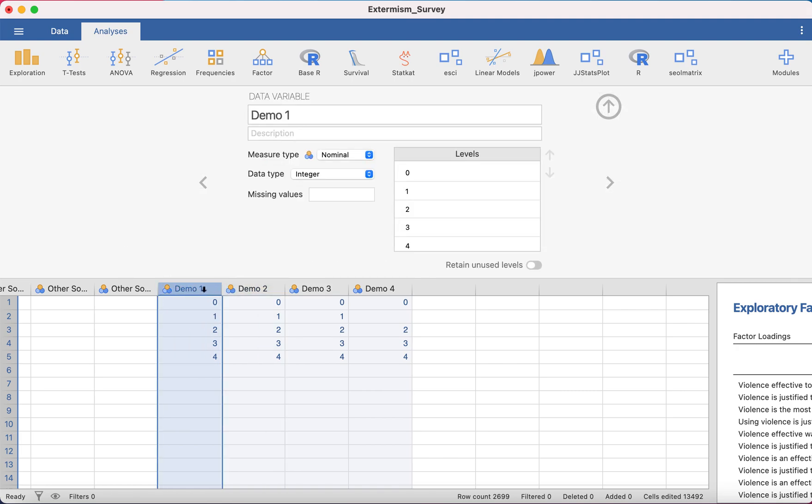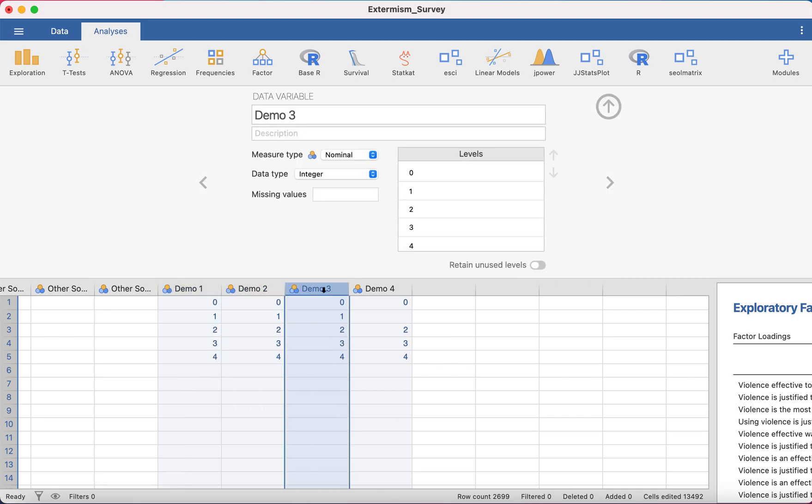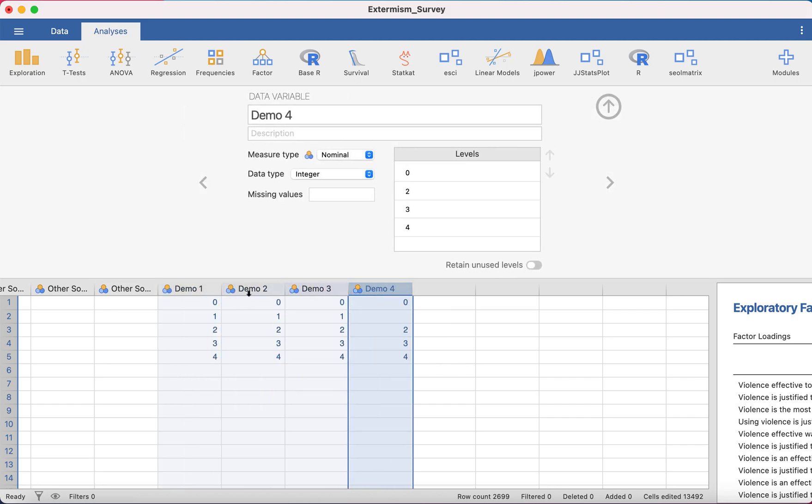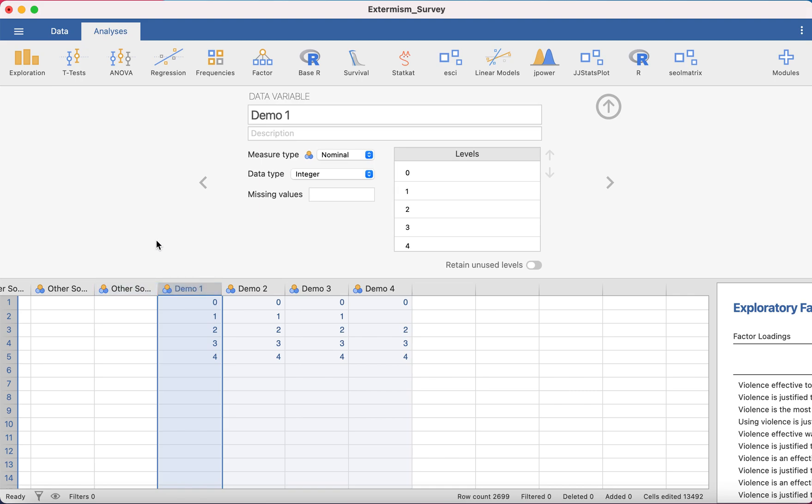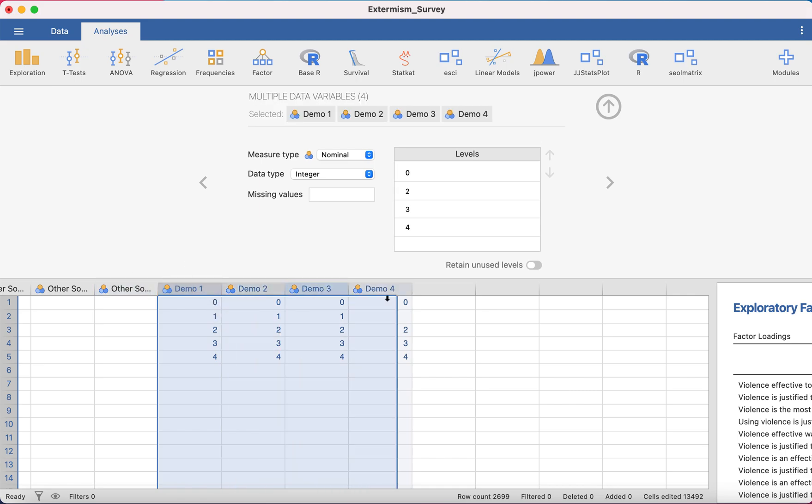So you could change this one, then variable two, then variable three, then variable four, but that is not an easy way. So the very easiest way is you highlight all of them and all the shared levels come up.